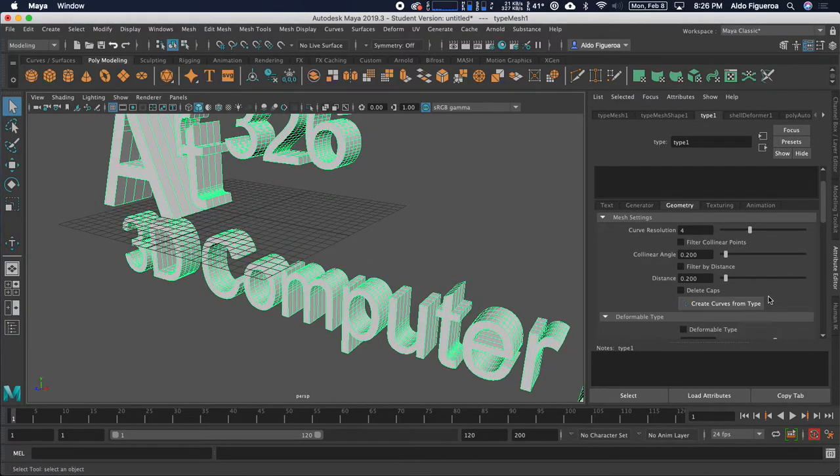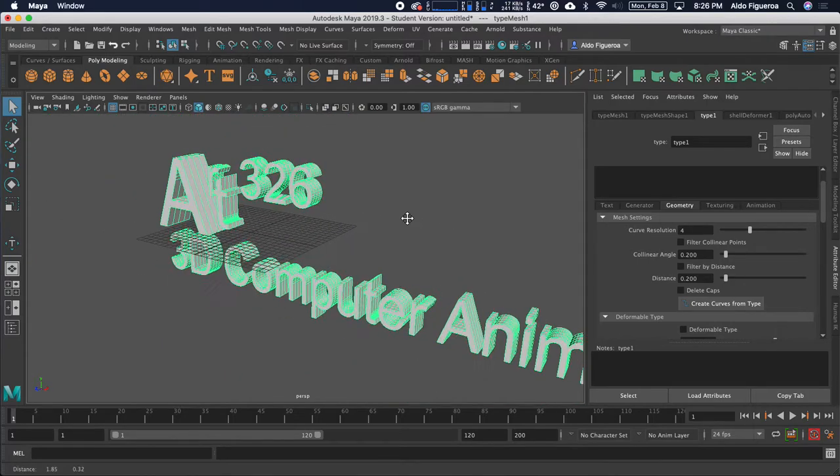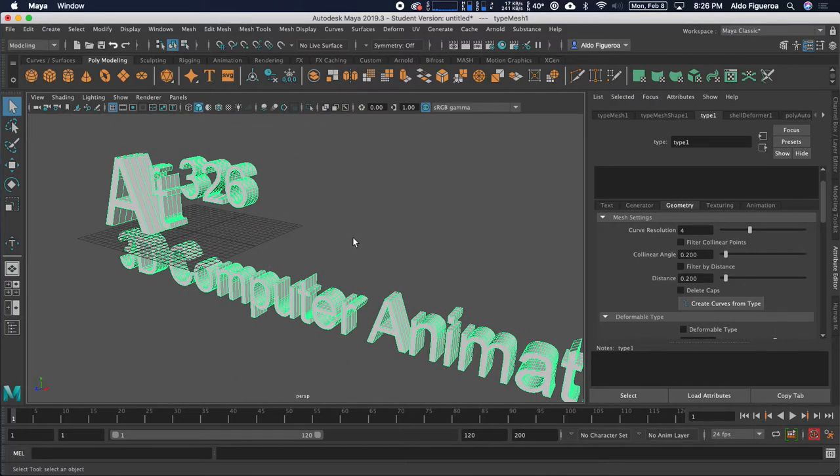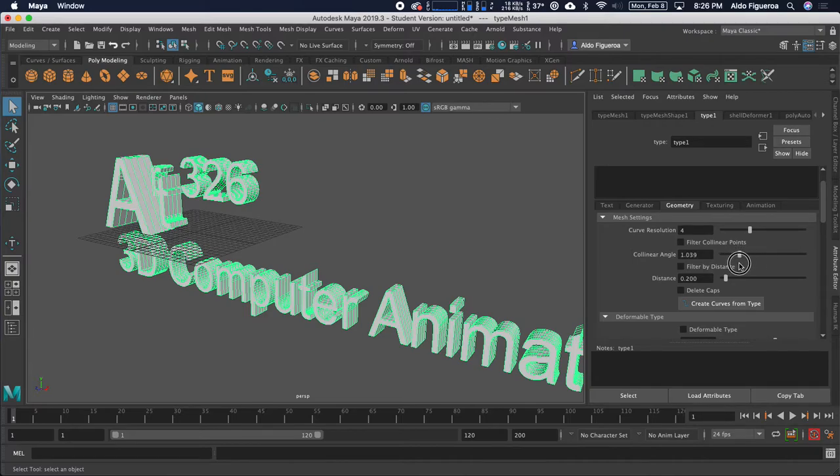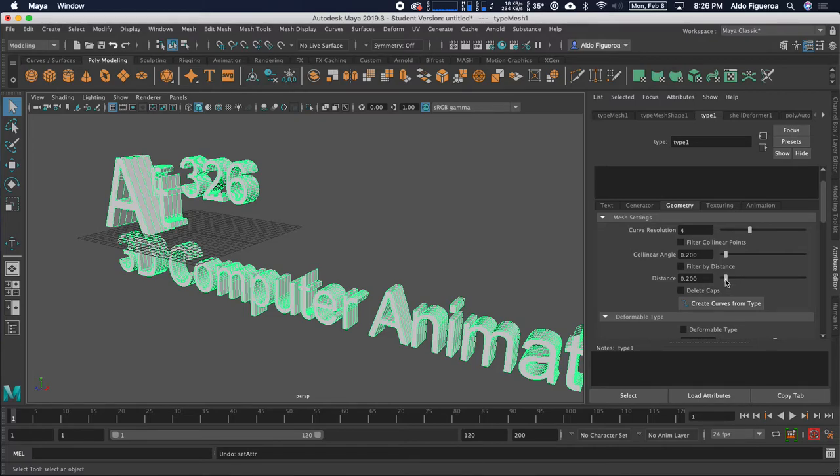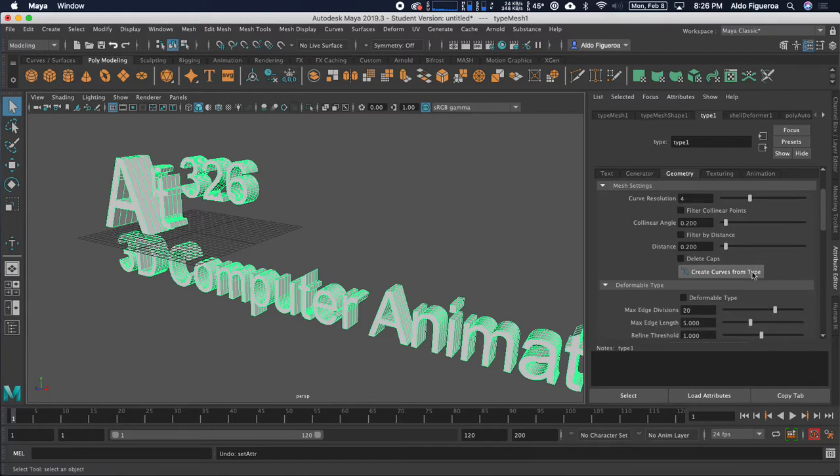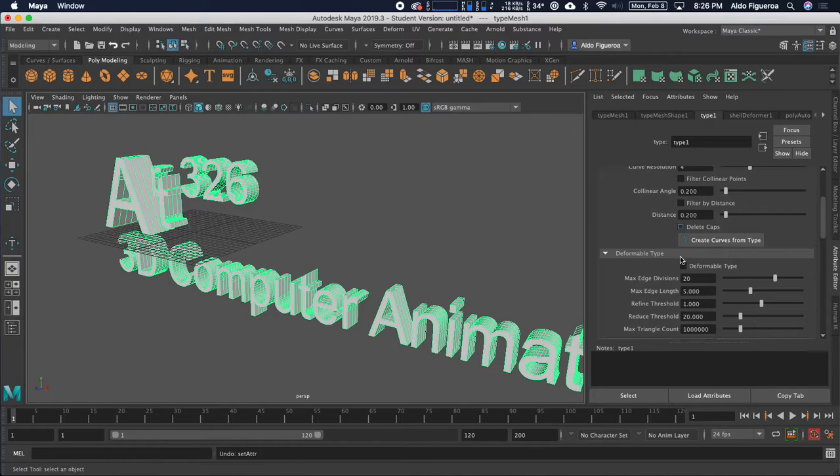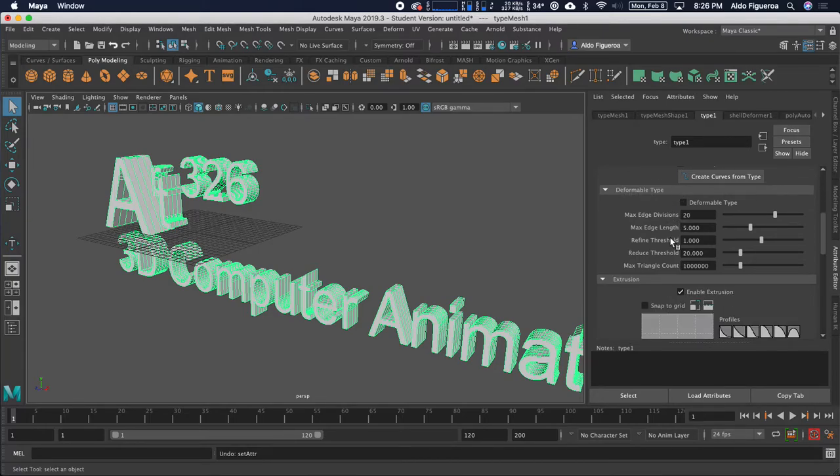When I deselect it, it looks something like this. Or maybe I want it to be even smoother. The default setting was set to 4. When I deselect it, that looks fine. But I could always increase that curve resolution to 10, which is going to make sure it's really nice and smooth. But one thing to note is that it is increasing the amount of polygons that I have in my scene.